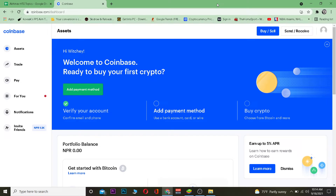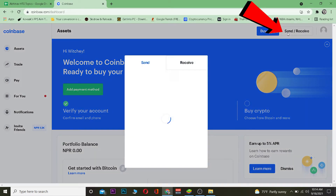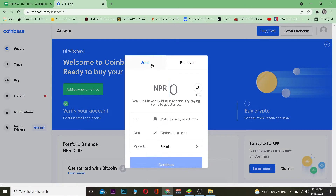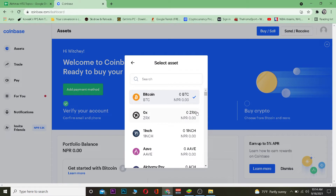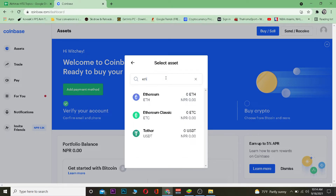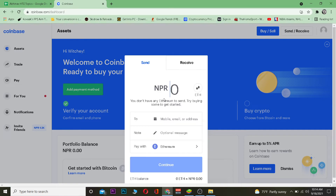First step: go to coinbase.com, the official website, and log into your account. Then go to Send and Receive. Once there, go to the Send section — by default you'll already be on it. Under 'Pay with,' choose Ethereum. By default it will show Bitcoin, but we want to transfer Ethereum, so search for ETH and click on Ethereum.